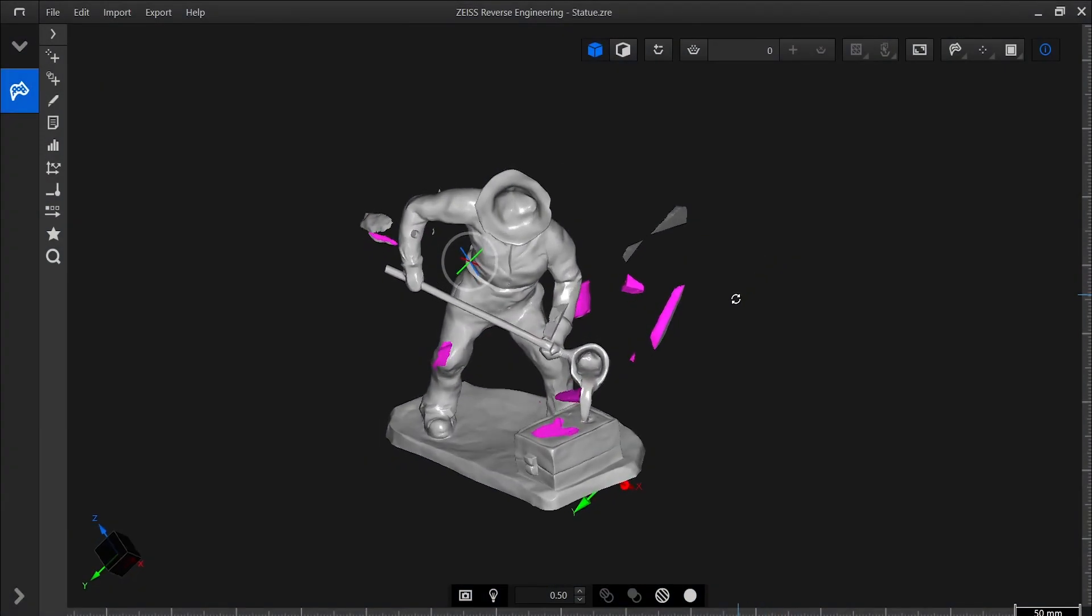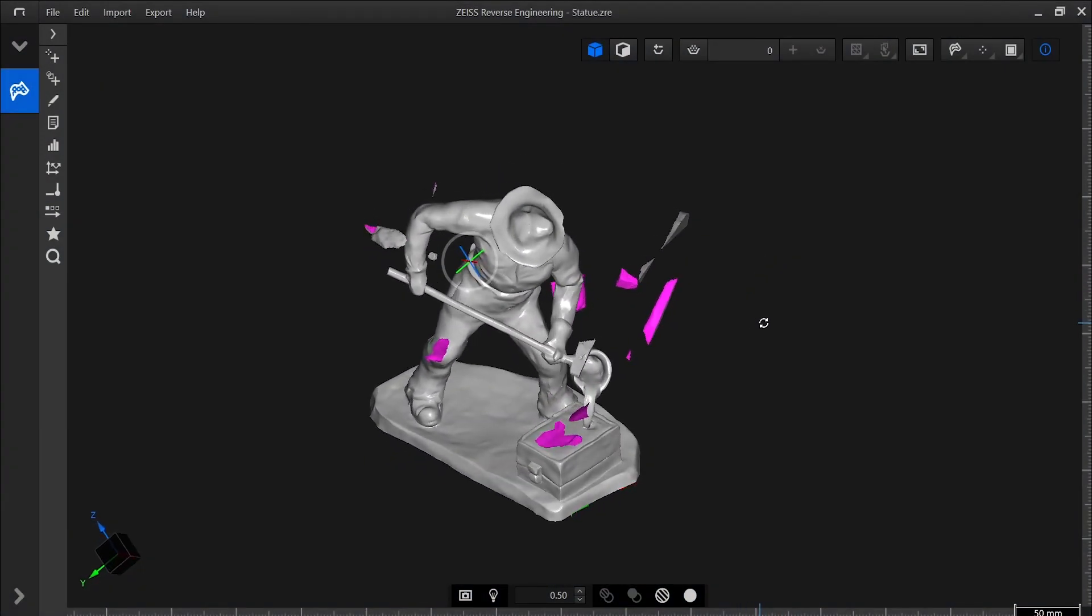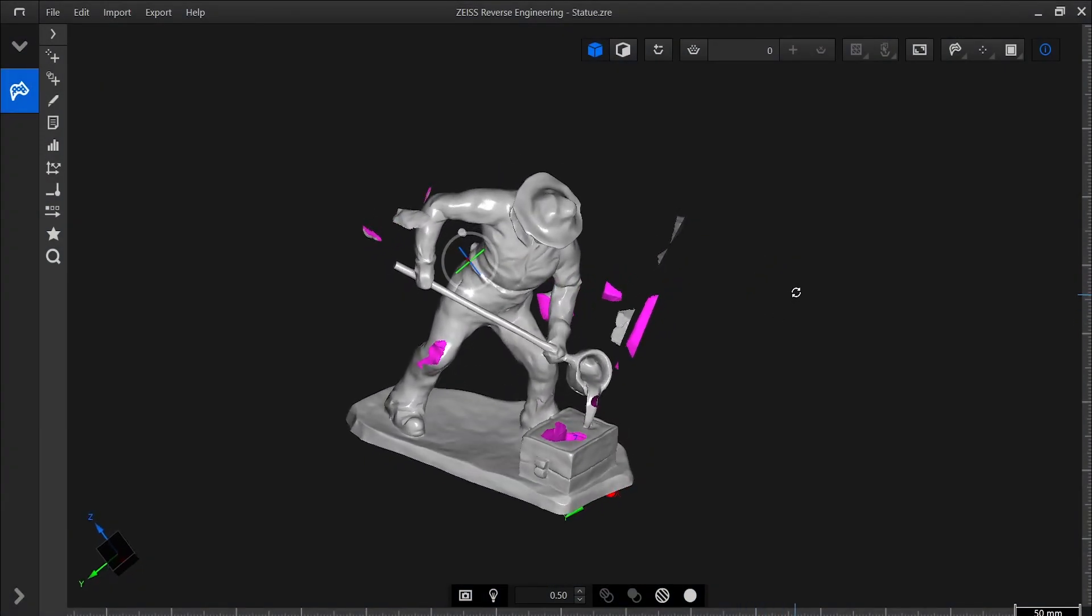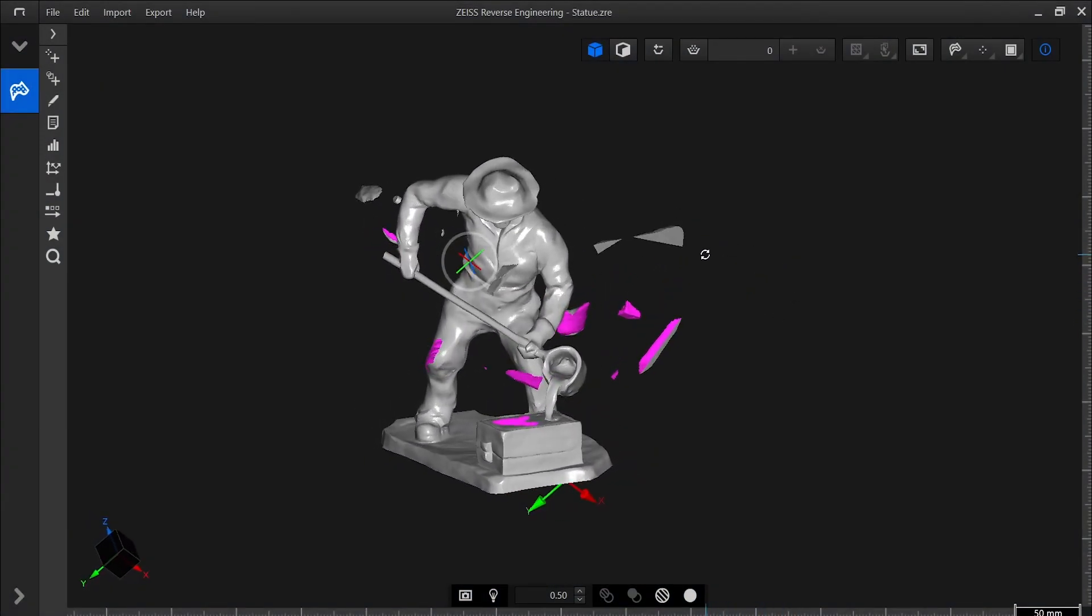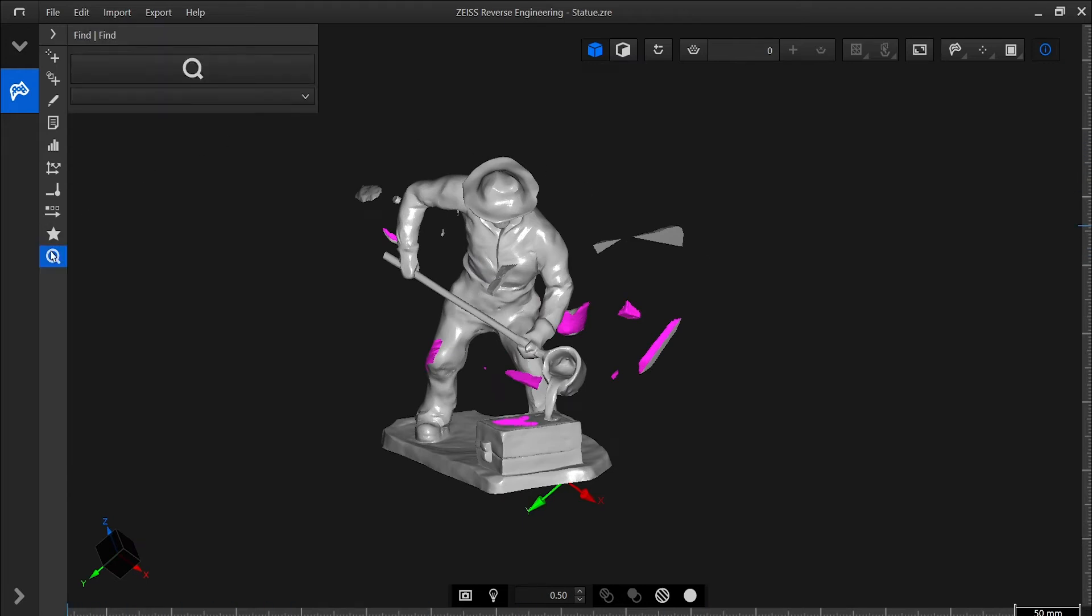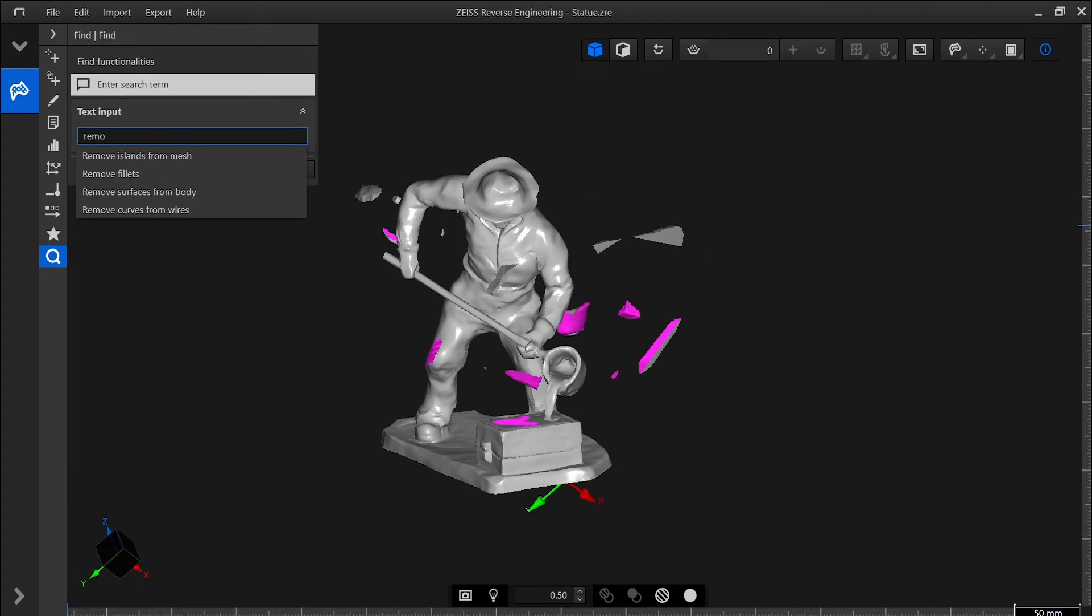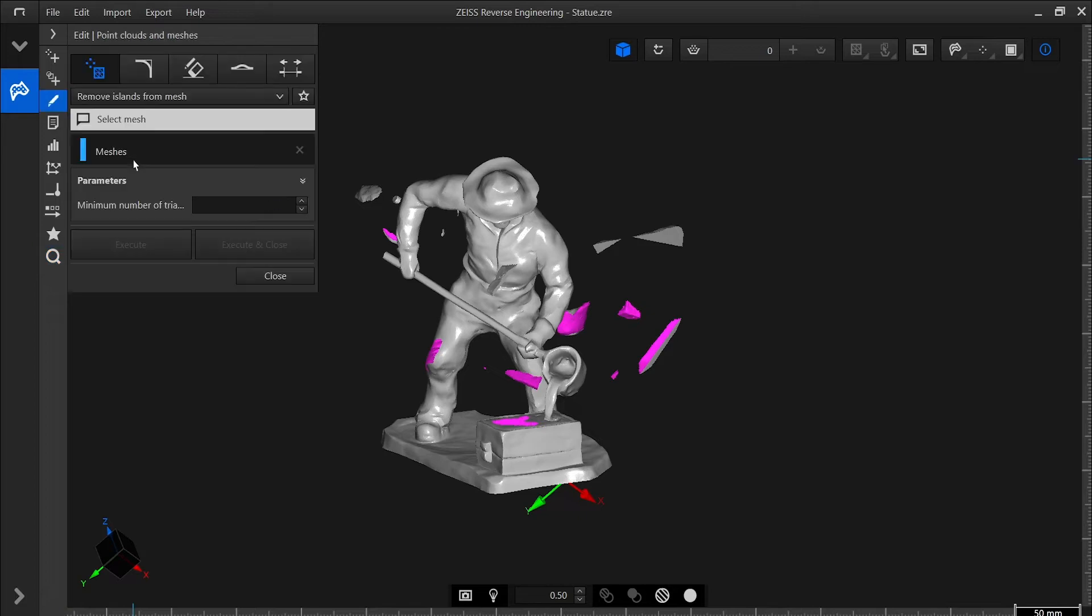Notice the mesh of this small statue has some things we need to take care of. Here's some extra scan data we need to remove. Let's use the Remove Islands from Mesh tool to do this. The default setting for the minimum number of triangles is sufficient.